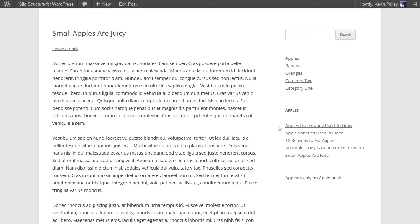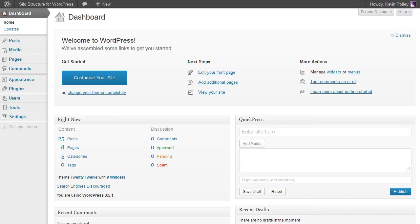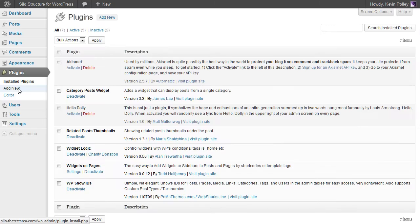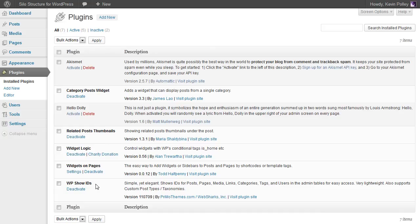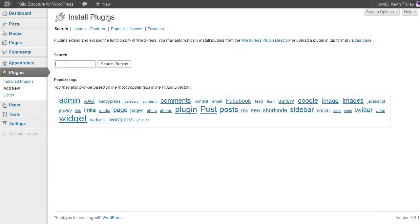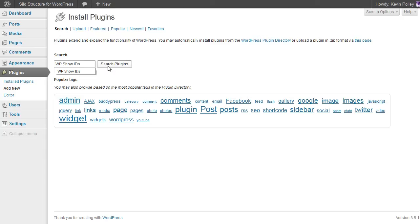We're going to need two additional plugins to make this possible. One of the plugins makes the magic happen and the other makes it easy for you to work out what to do. Those plugins are WP show IDs and widget logic. These plugins are available as before, click new and search for WP show IDs.